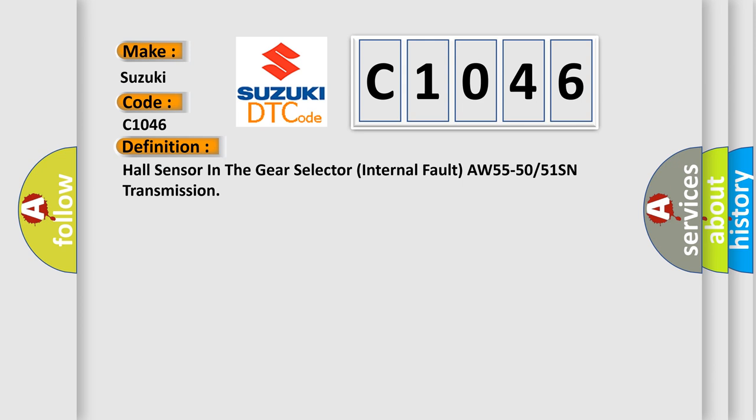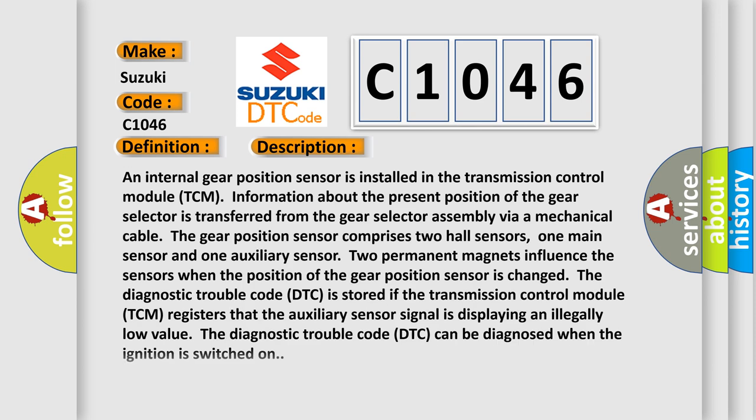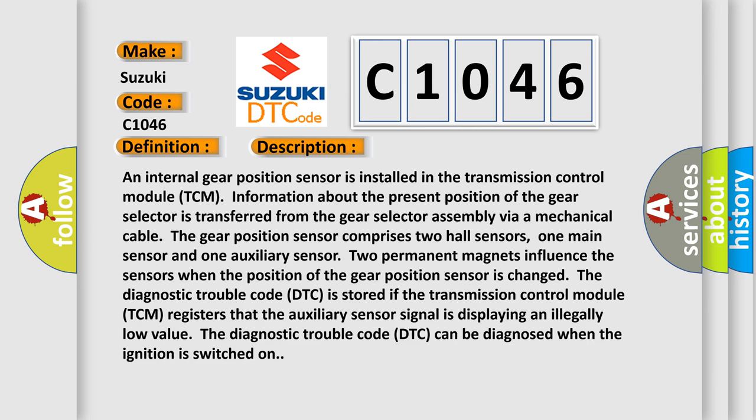And now this is a short description of this DTC code. An internal gear position sensor is installed in the transmission control module, TCM.